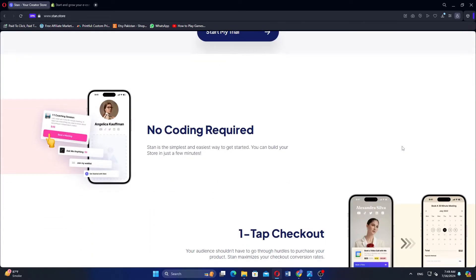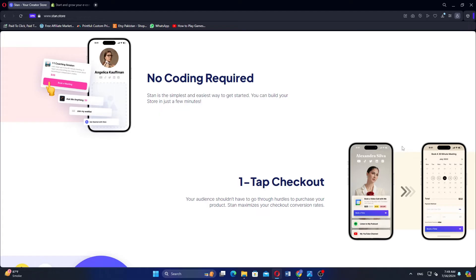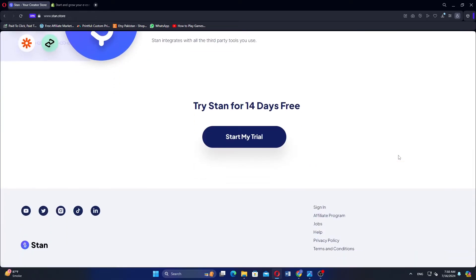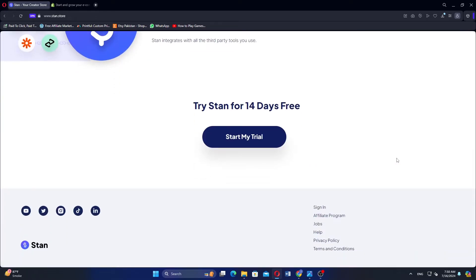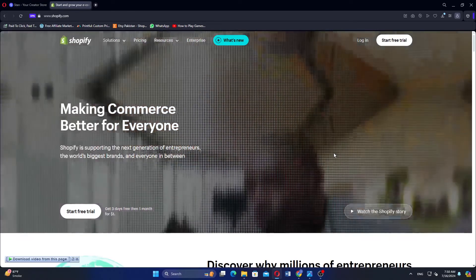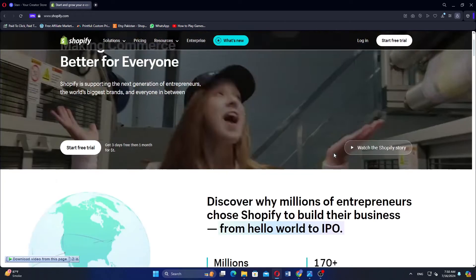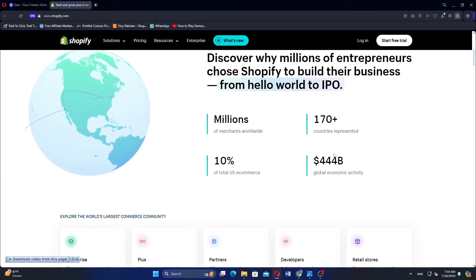StandStore is designed to be user-friendly with intuitive interfaces for managing products, orders, and settings.